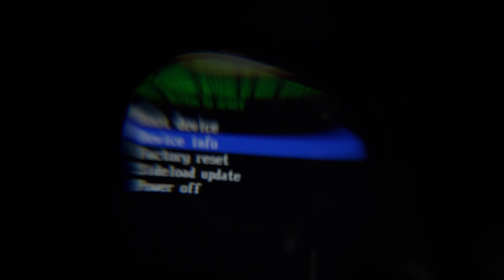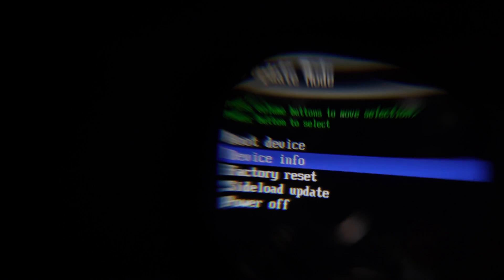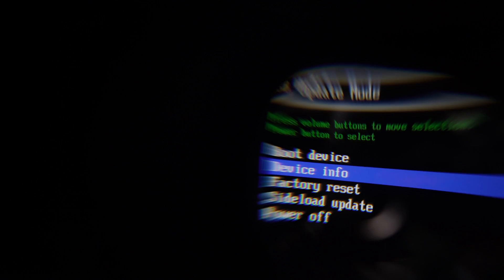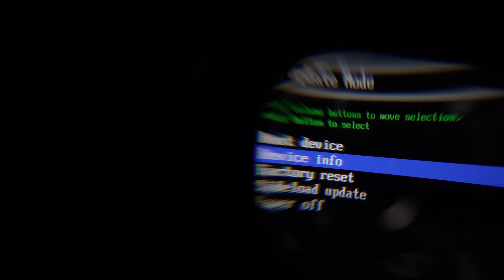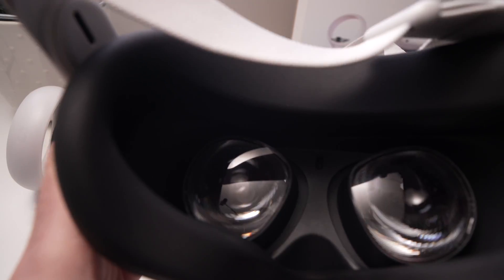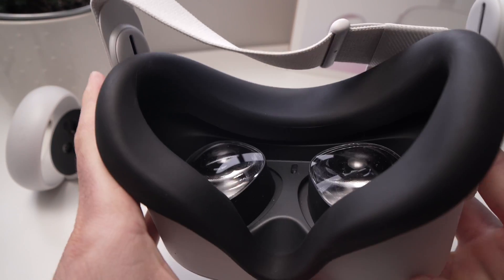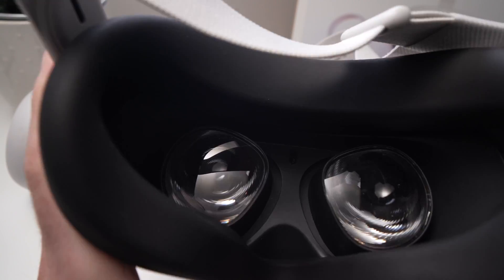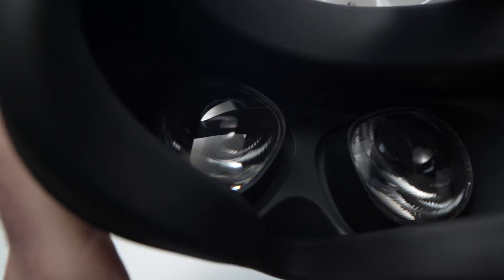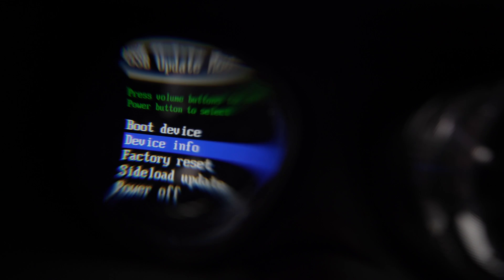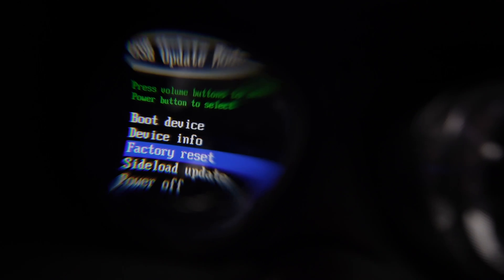There'll be a few options here. Boot device, device info, factory reset. If it disappears, that's a good thing. You just need to press volume down or volume up and it will bring it back.